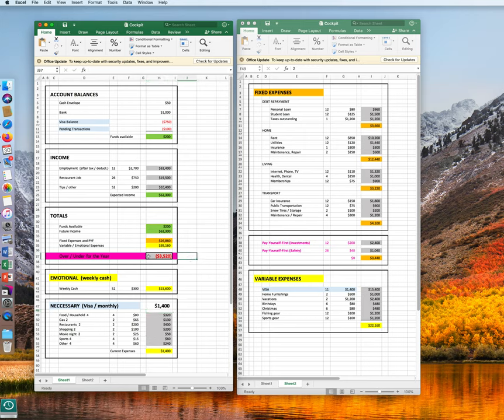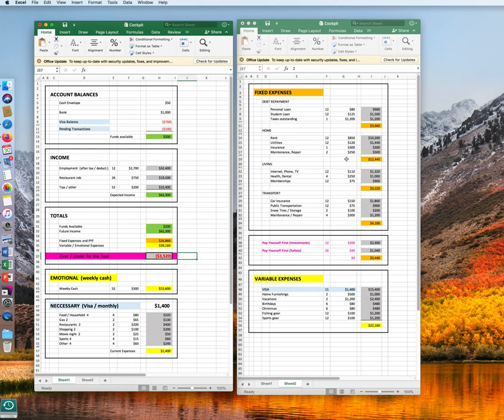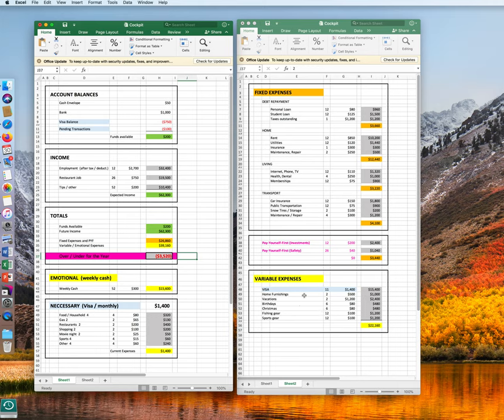The lighter the color, the easier to cut back. So on our fixed expenses, that's hard to do. You cannot go to the landlord and say, I only pay $800 for now. So therefore, we have to see what we can do on our yellow emotional expenses.